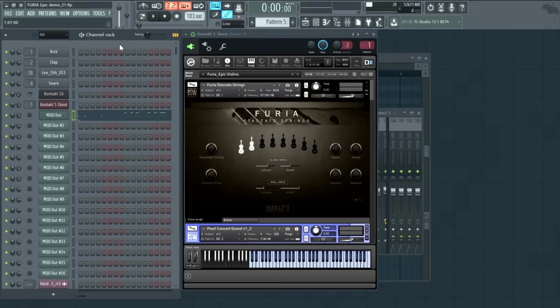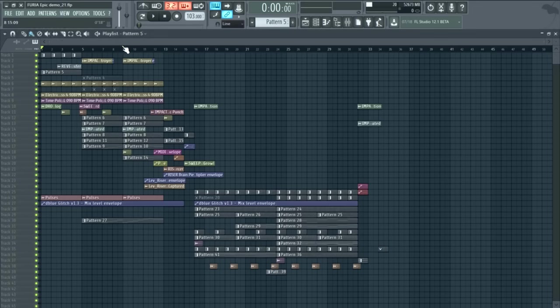Before we go any further with the library, let me play the track from start to finish so you can hear what it sounds like. So this is Our Immortal Souls.